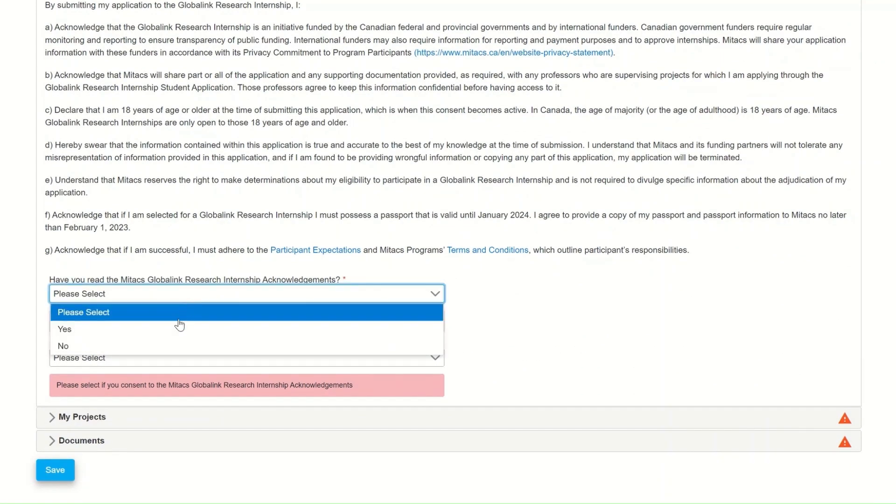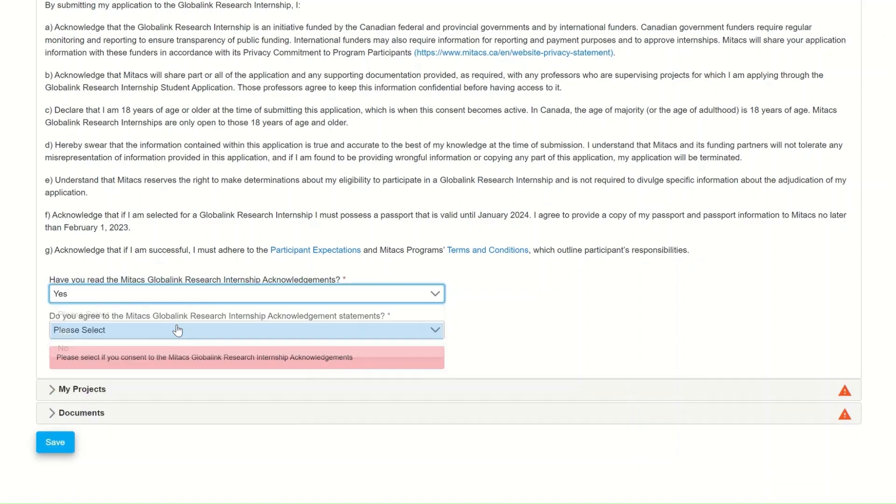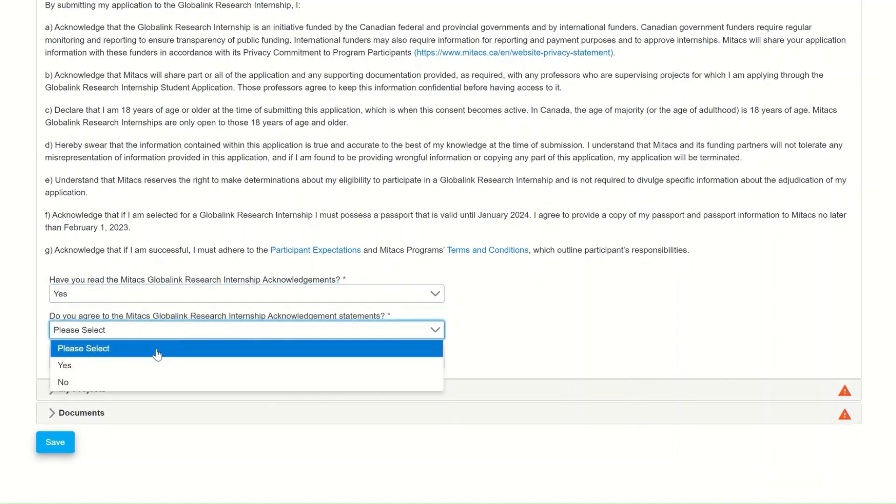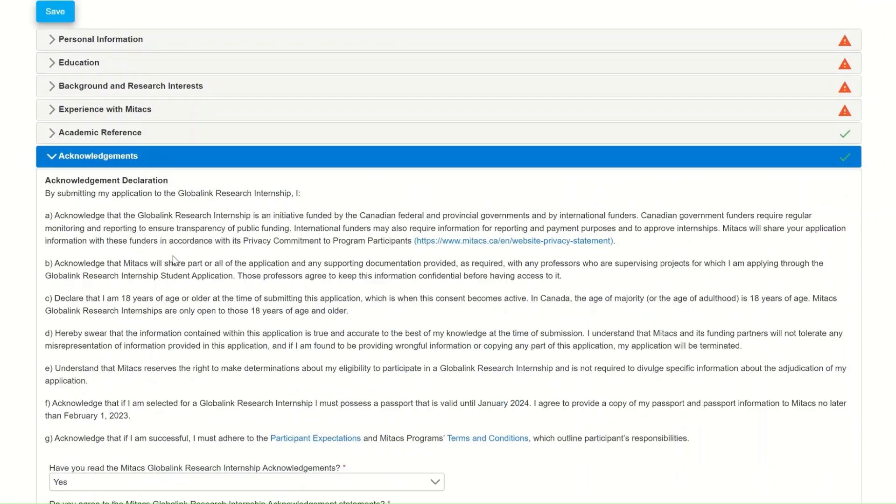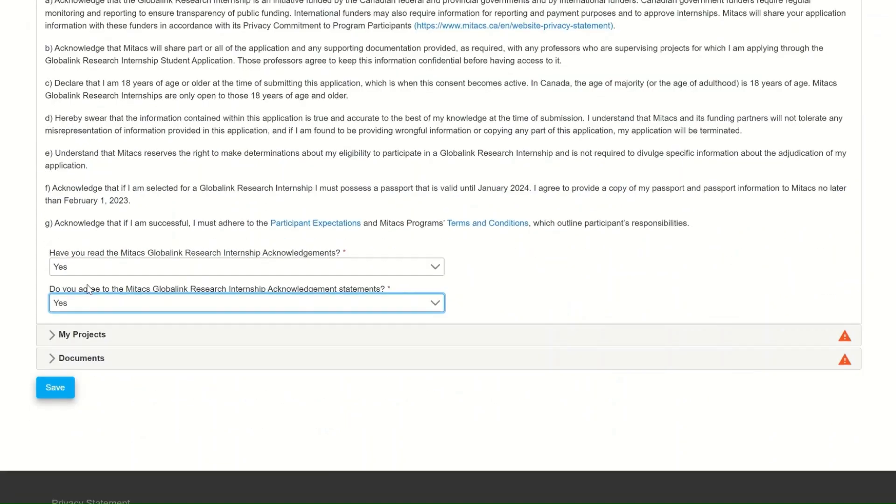The sixth section is the acknowledgement. To proceed with your application, you must answer yes to both questions here. So make sure to read this section carefully.